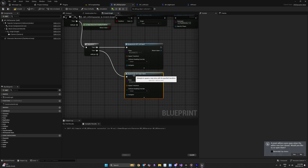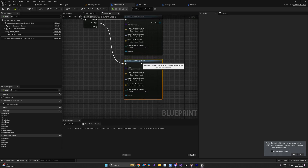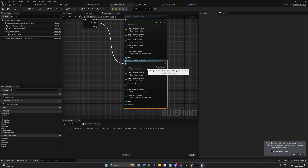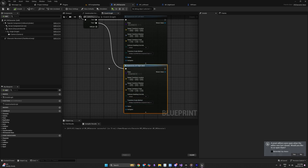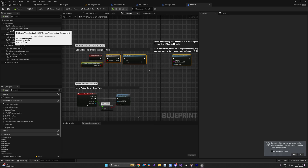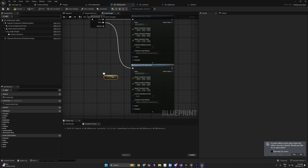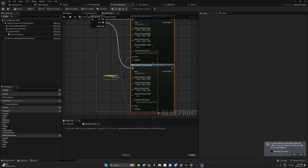We need to set the owner of the hands. Expand the spawn node's dropdown to find the Owner pin. The way motion controllers are mapped to real-life controllers is through ownership. In the VR pawn the motion controller's owner is automatically assigned, but since we're spawning hands from scratch we must specify the owner explicitly — connect the Self pin to Owner. This is a crucial step; otherwise the hands will spawn but not move.